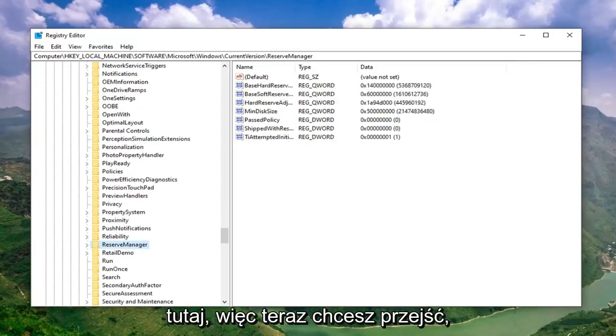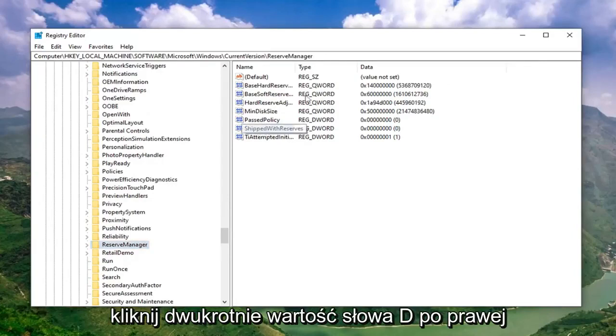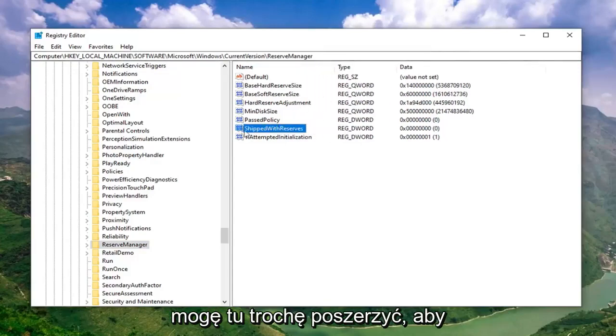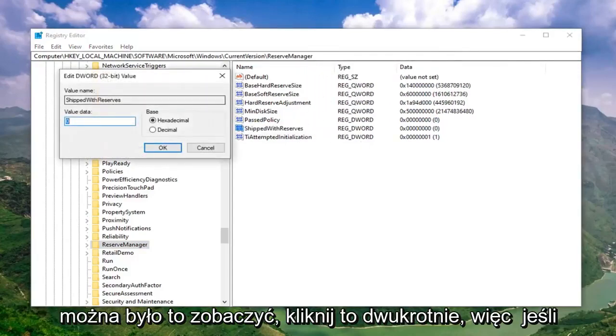Now you want to double click on the DWORD value on the right side of the file. It says Shipped with Reserves. I can make it a little wider here so you can see it. Double click on that.